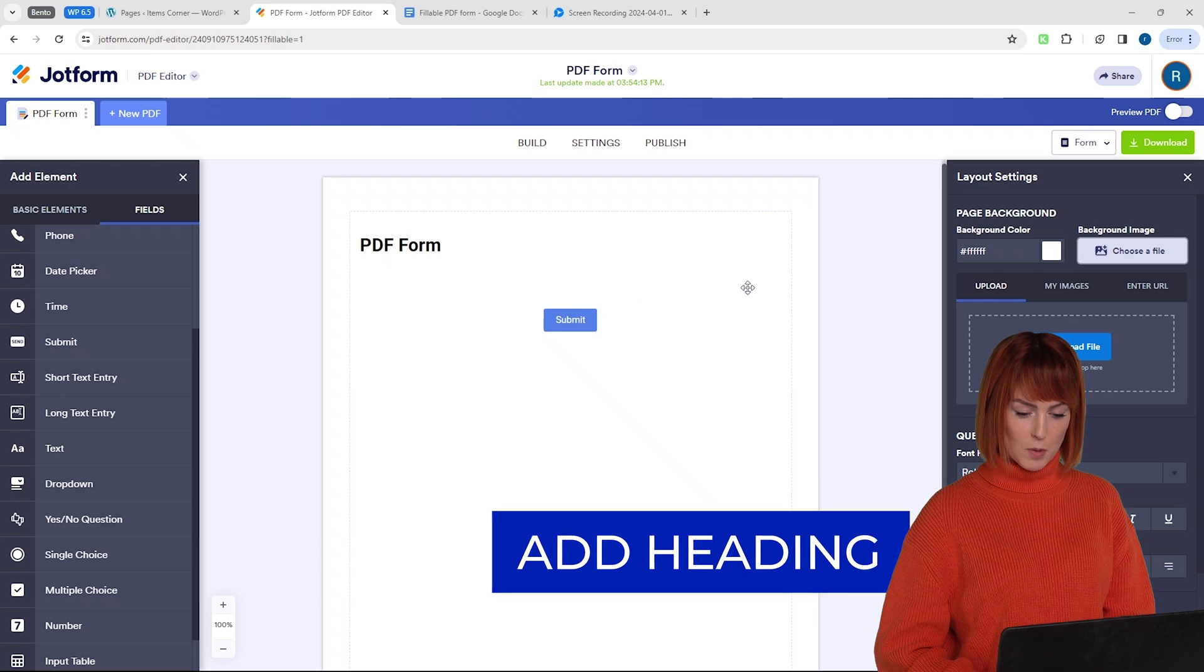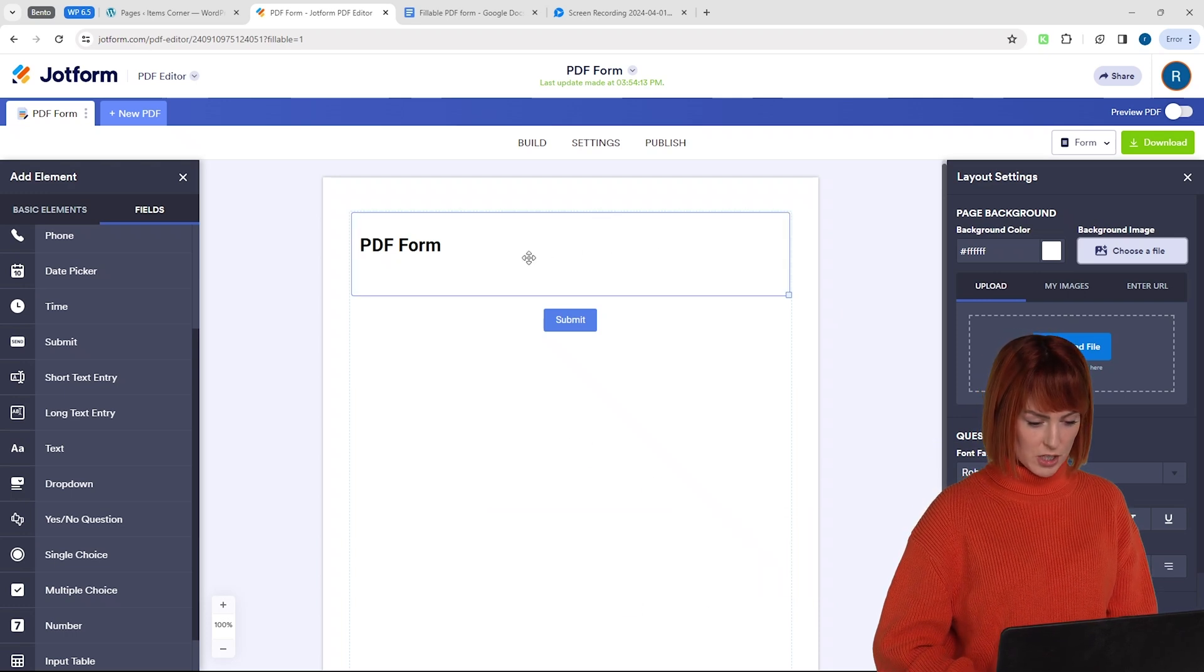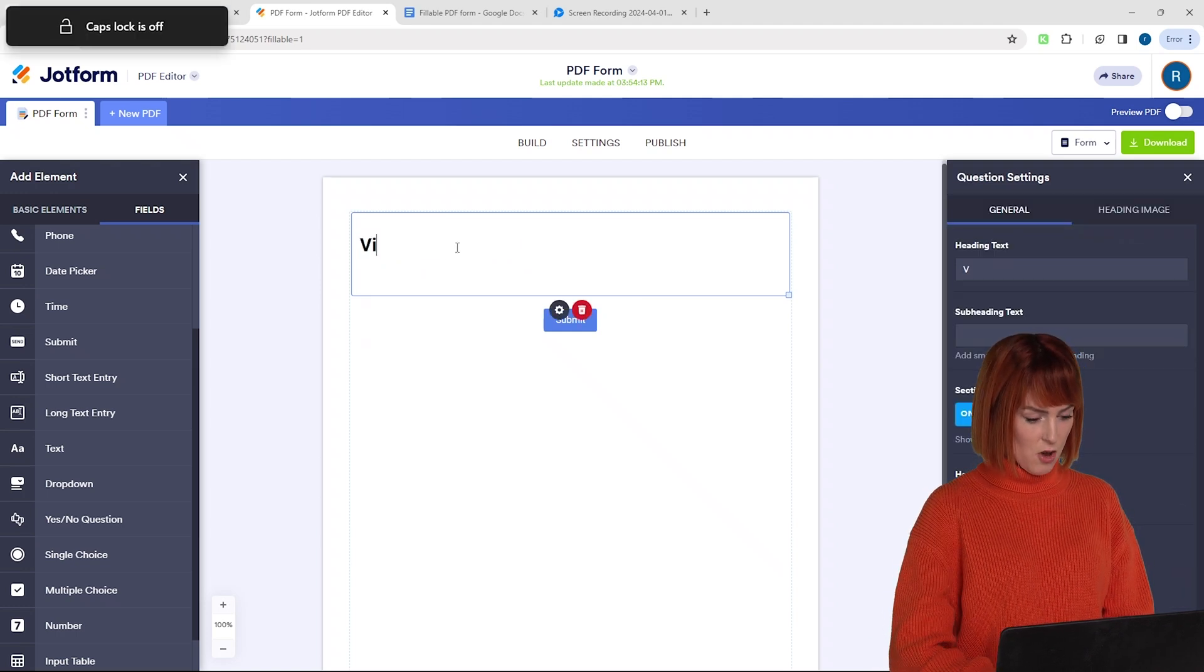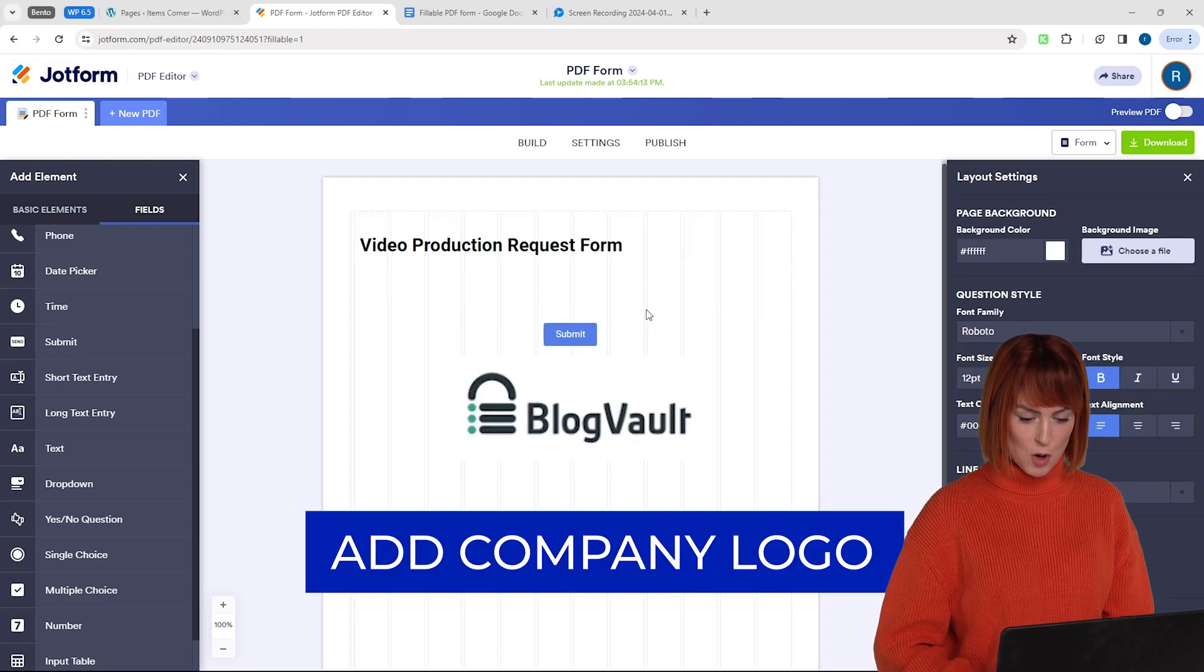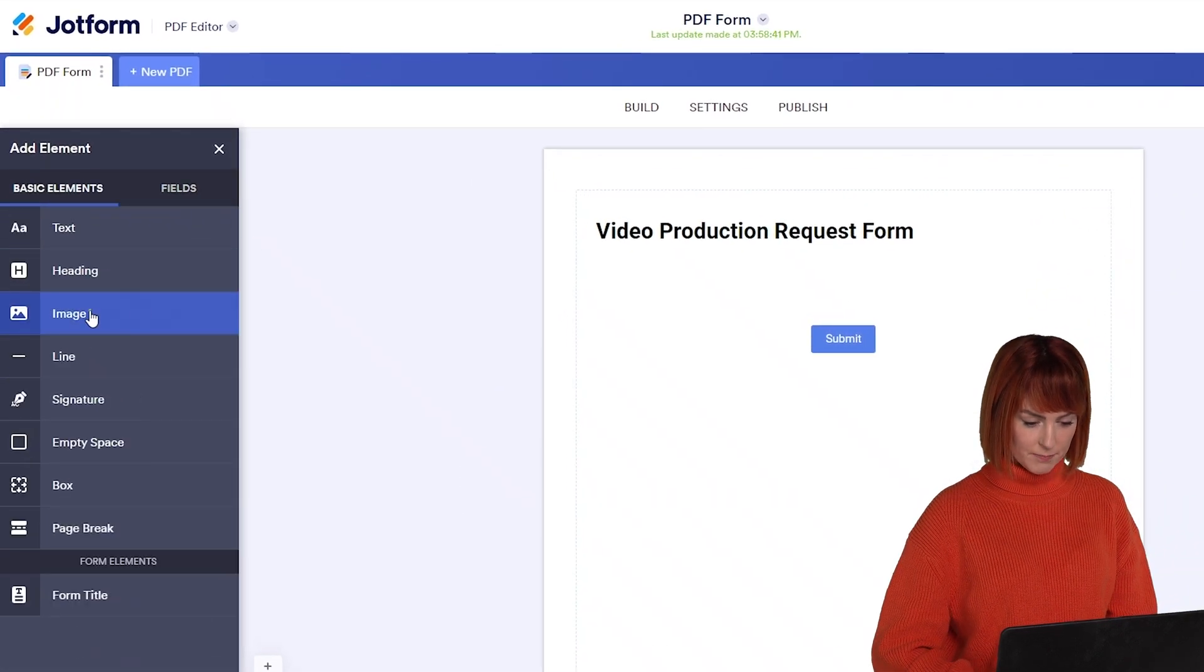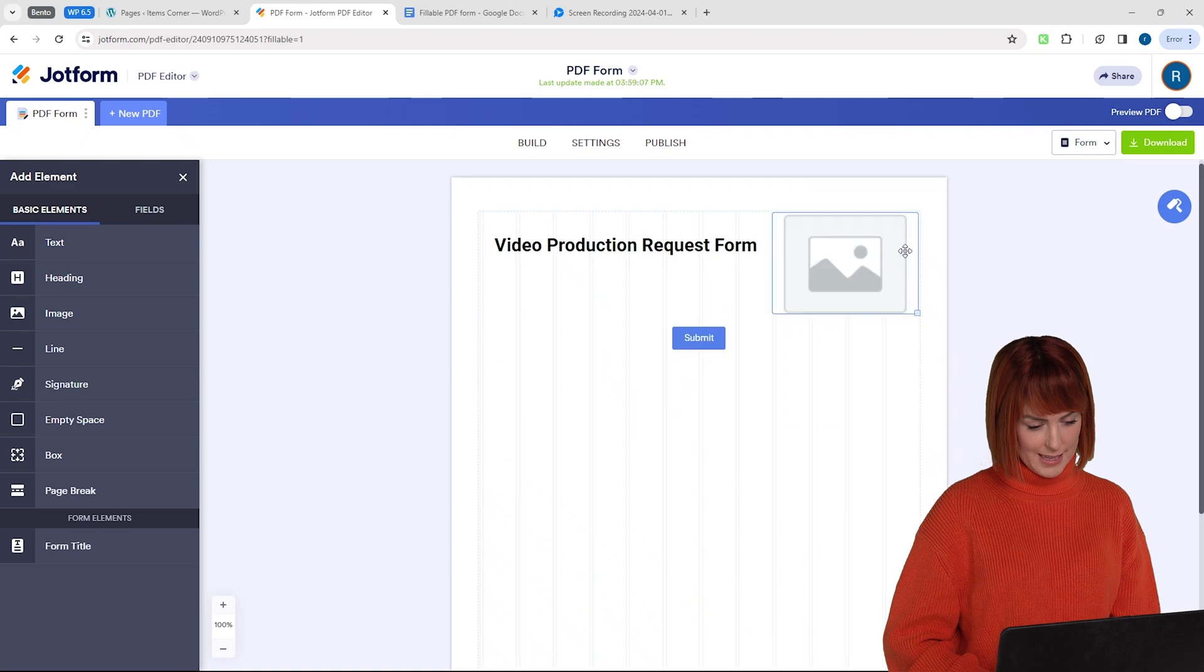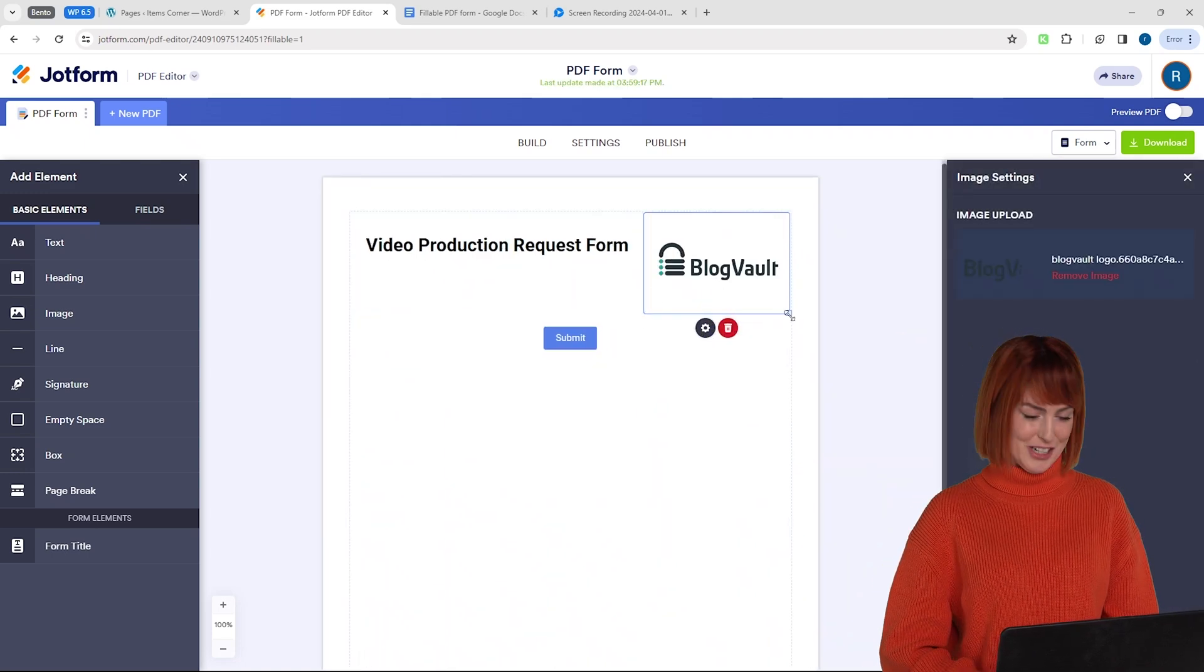Let's say that I'm creating a form for a client and my business is video production. So I'll just click on this heading and change it to something like video production request form. Now I'll also add a heading image which I'll replace with a logo. Let's position it properly like this. Select my logo. There you go. Looking good.